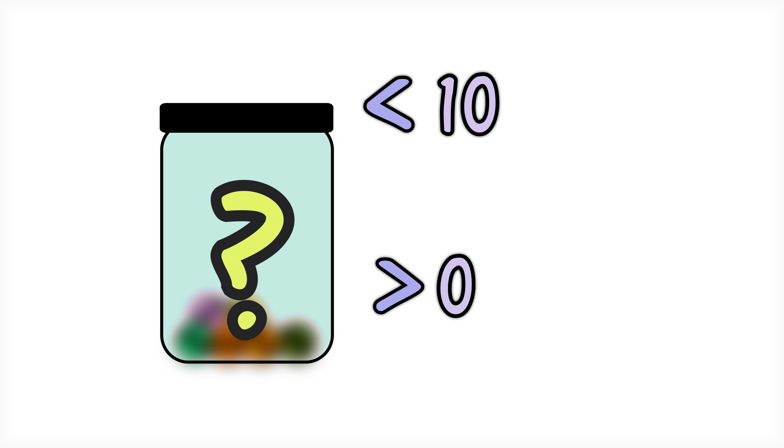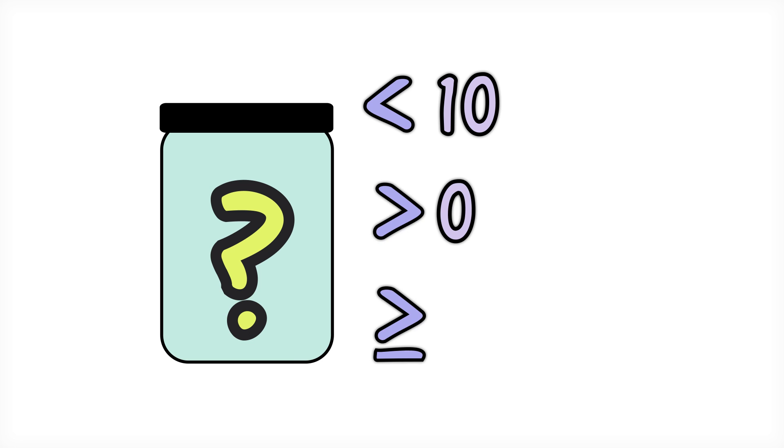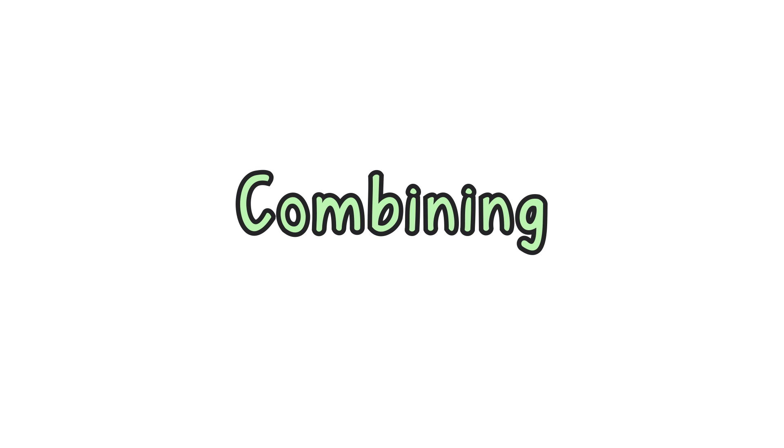But if we thought John could have lost all his marbles, we would say marbles greater than or equal to 0.